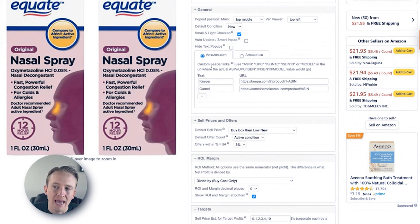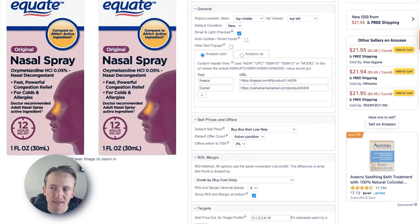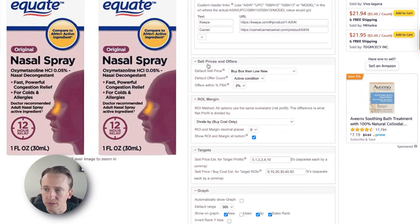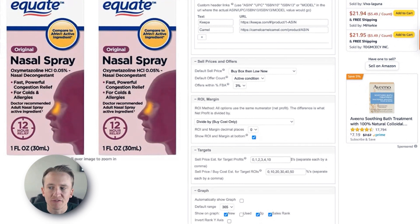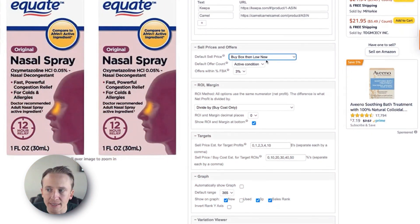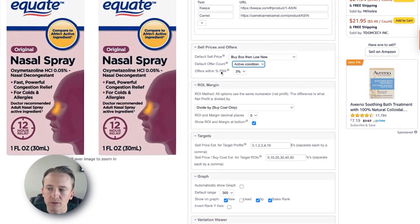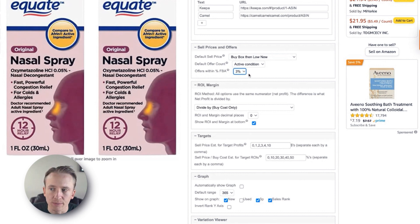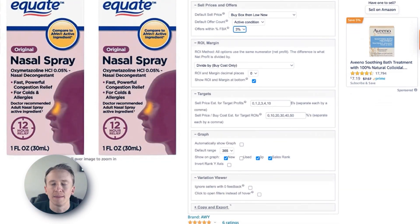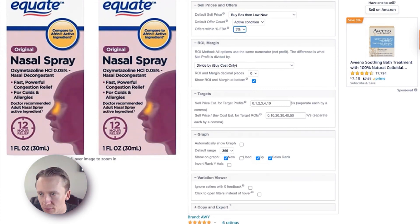Under amazon.com you can also add other header links, which I'll come back to at the end. For sell prices and offers, we use the buy box then the lowest new price. Some people like to use the lowest FBA, then the buy box, then the lowest new. I always like to compete against the buy box, so that's how I set it up. Default offer count is active condition. And underneath offers within percentage of FBA, I showed you earlier — you can do 3%, 2%, or 1%. We like to use 3% so we can see the maximum amount of sellers within 3% of the buy box or the lowest FBA price.